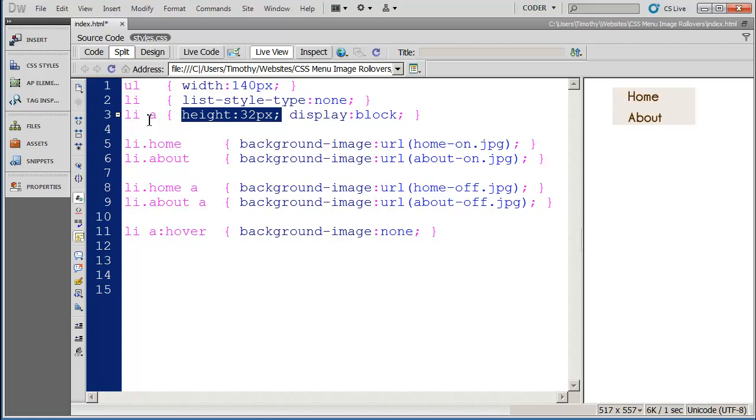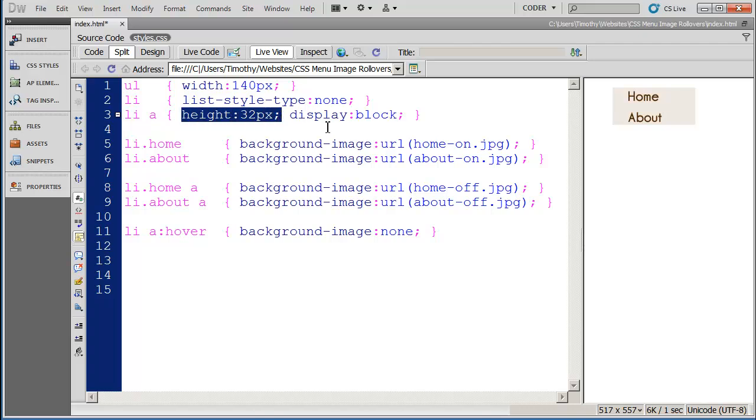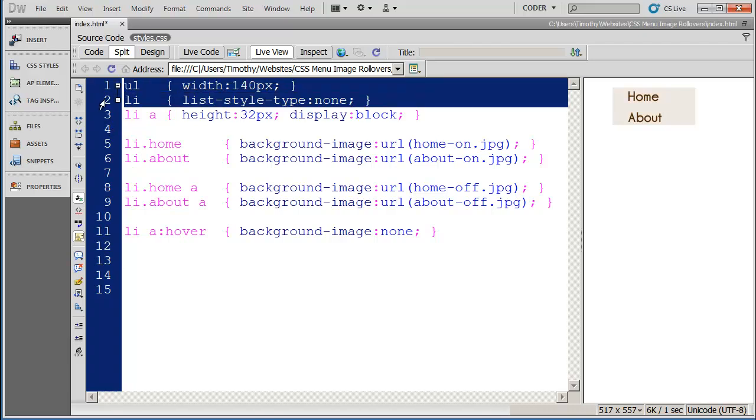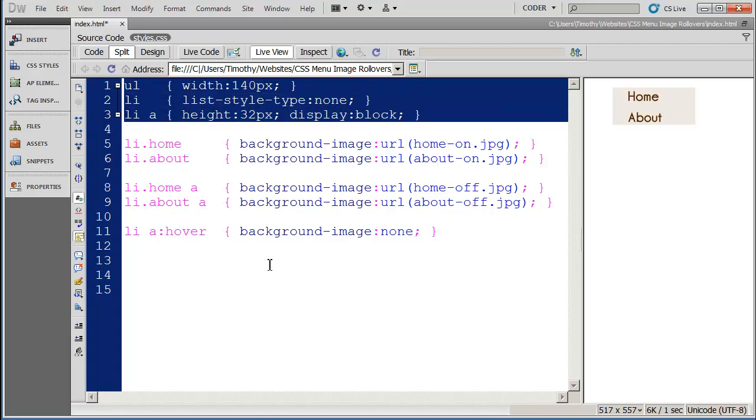Now since a tags are actually inline elements and not block level elements, in order to have this height applied we also need to specify that the display property is block. And again most of this should be fairly familiar to you from earlier videos.